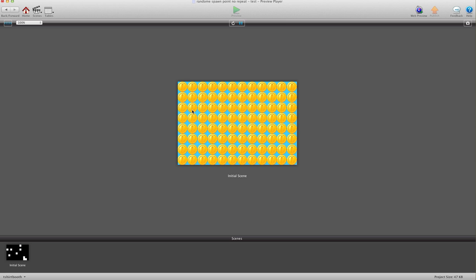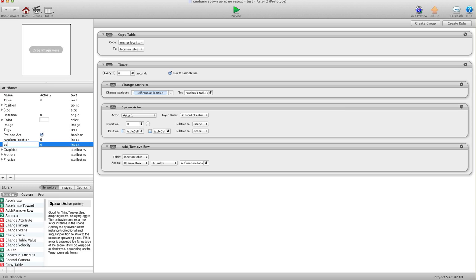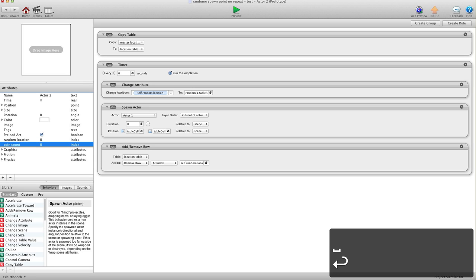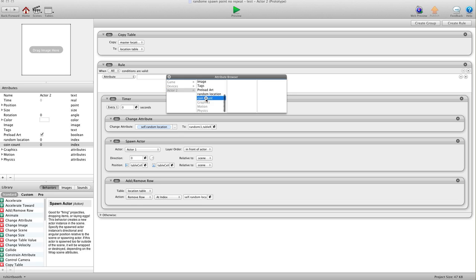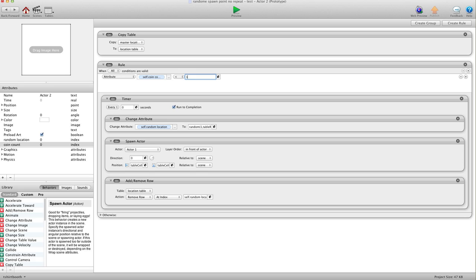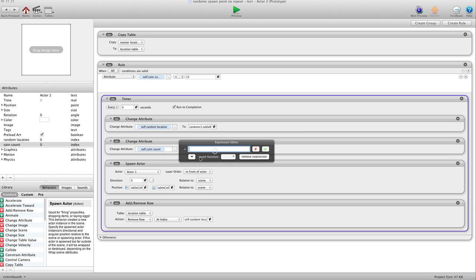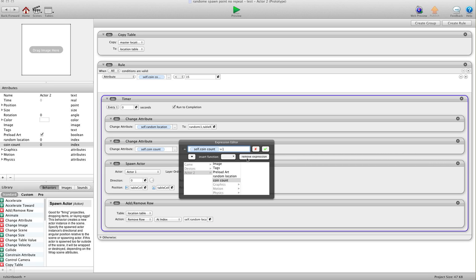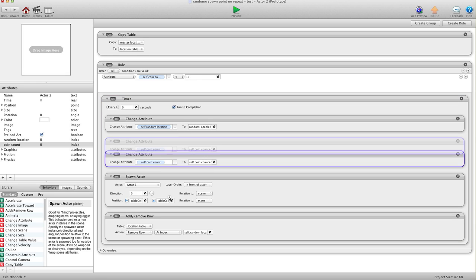You see it spawned every one of them in its own spot — nothing overlapping. It's perfect. Now our table is empty and all the spots are taken. Let's say you just want to spawn 10 coins — let's take this one step further. I'm going to hit the plus sign and create an index attribute called 'Coin Count'. In this timer I'll create a rule: when self's Coin Count is less than 15, run our spawn rules. Then at the bottom we'll add Change Attribute — self's Coin Count to self's Coin Count plus 1. So every time it spawns a coin it adds to the count, and once the count reaches 15 or greater it stops.